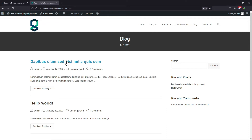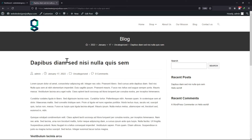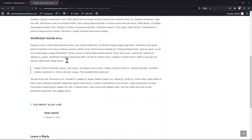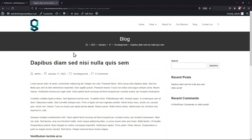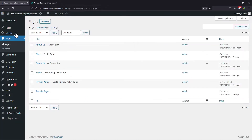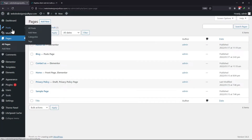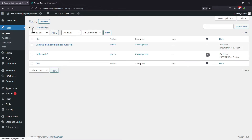You can see that this is the blog post of my website. I want to add a related video here at the top. To do so, let's move back to the WordPress dashboard.